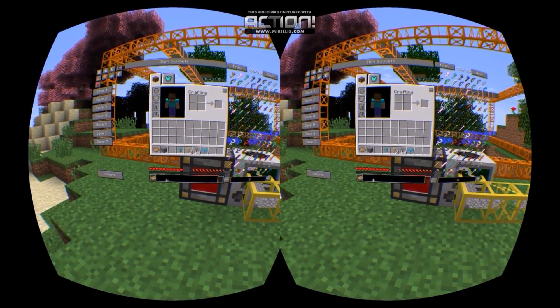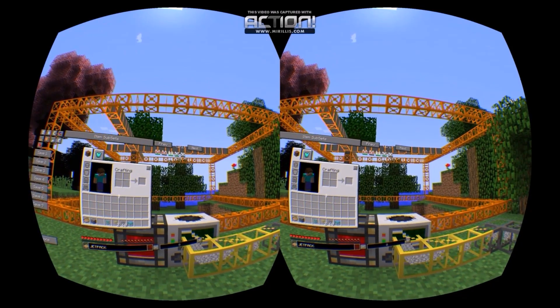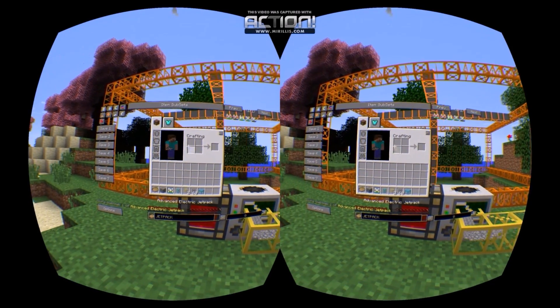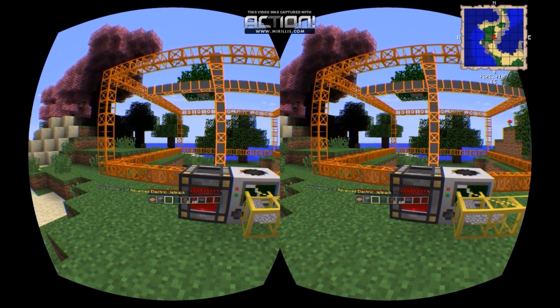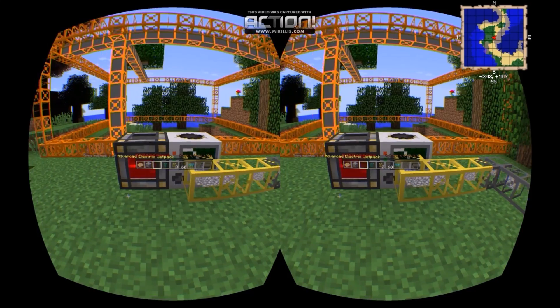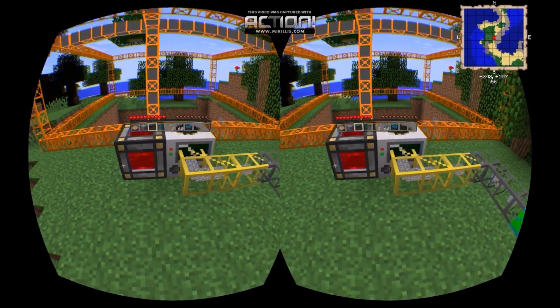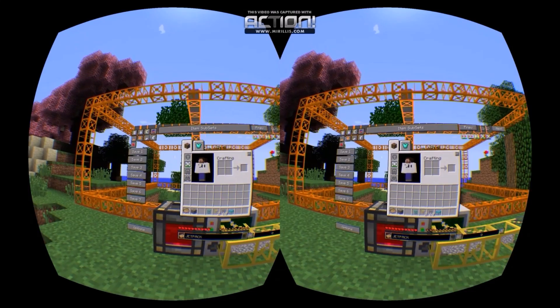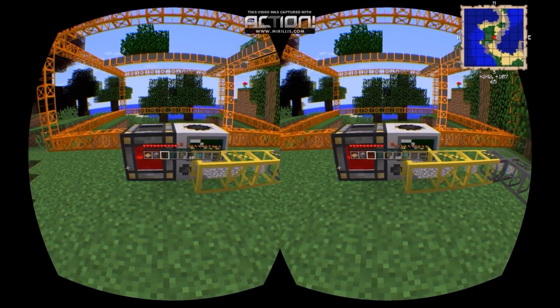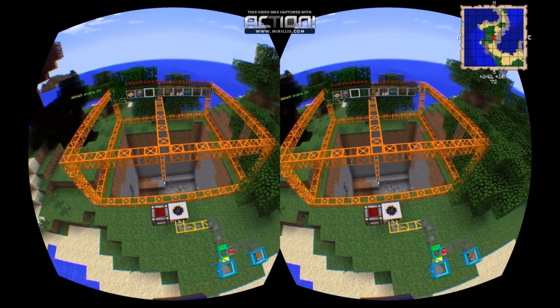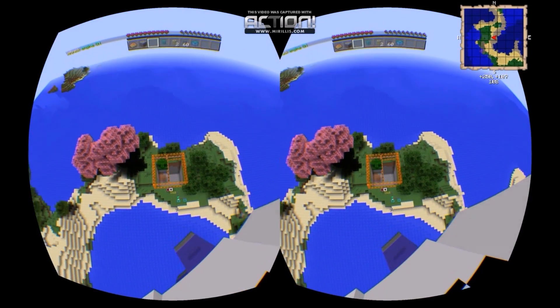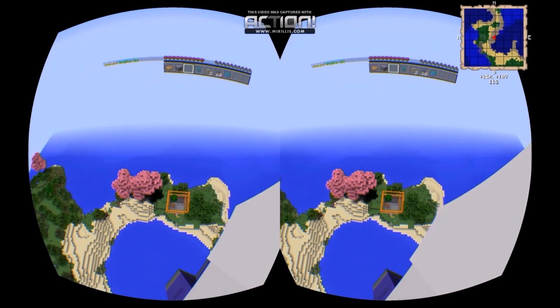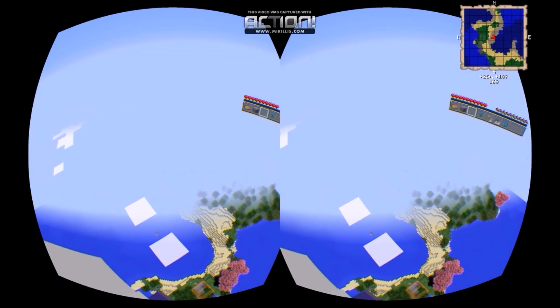So, one other thing that this mod has is jetpacks. I'm going to give myself one. Fully charged and ready to go. 3, 2, 1. Oh, what did I do wrong? Oh, yeah. I didn't turn it on. 3, 2, 1. Lift off! You can see my house from here!